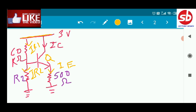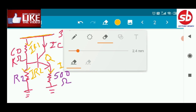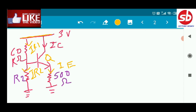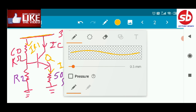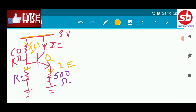The current through the 500 ohm resistor is the emitter current, since this is the emitter terminal. So the current flowing through this 500 ohm resistor is the emitter current. The current IR2 is also marked in the circuit.